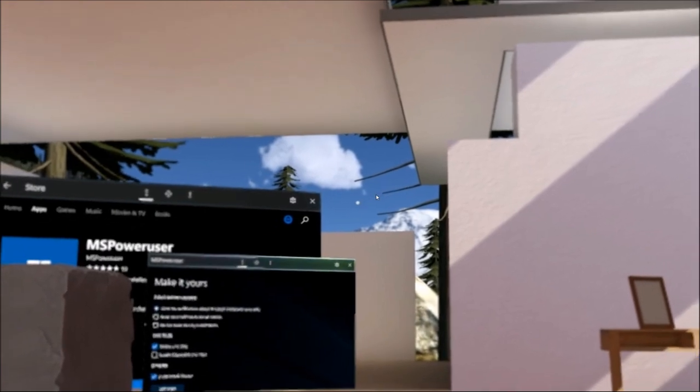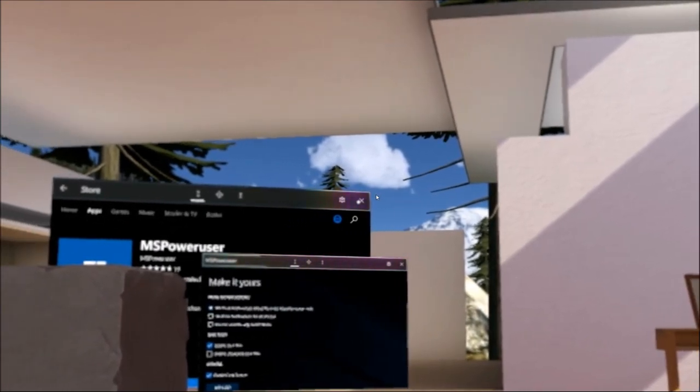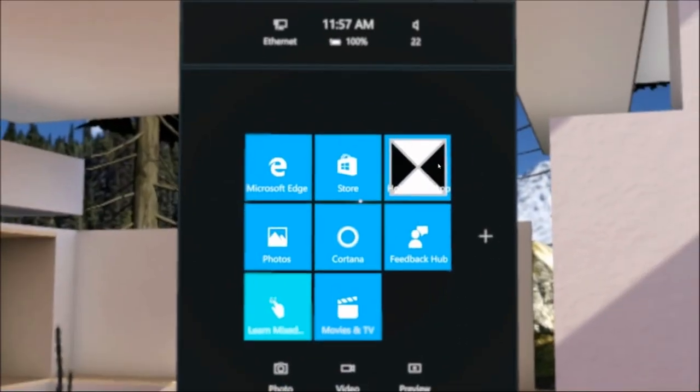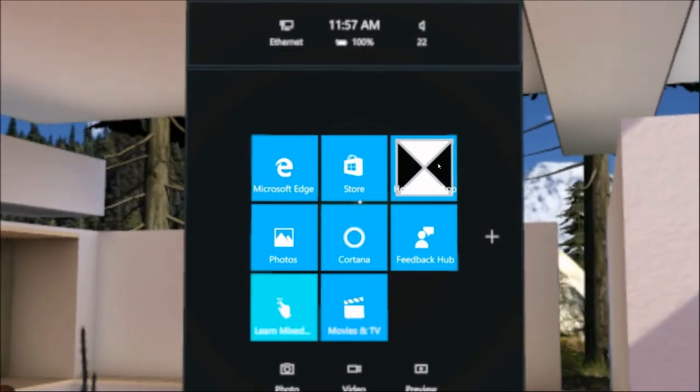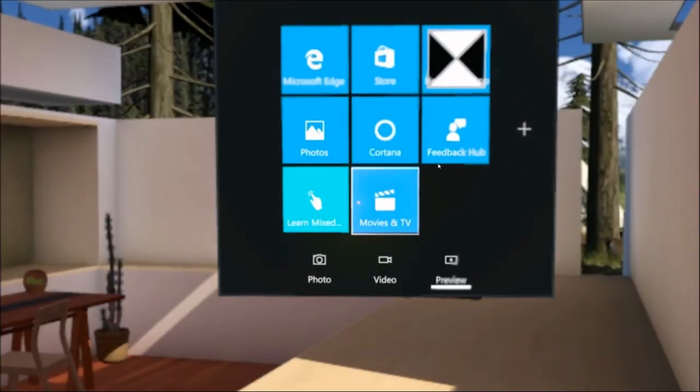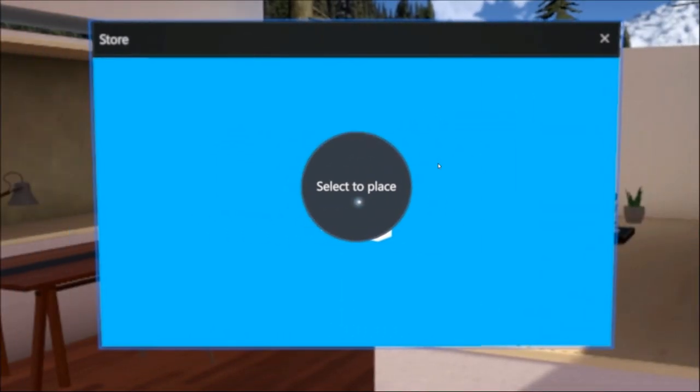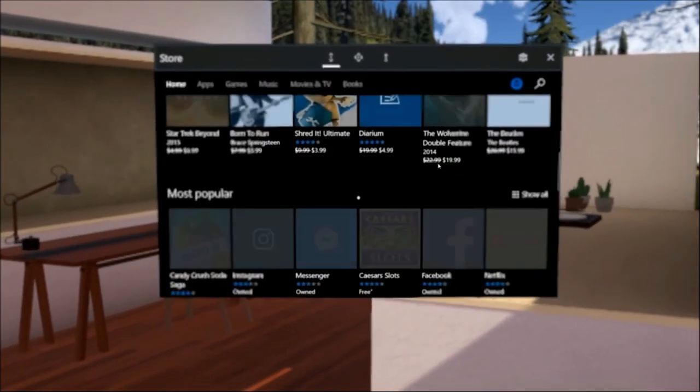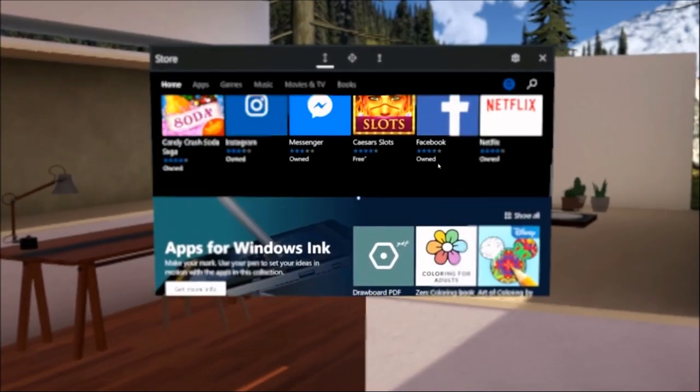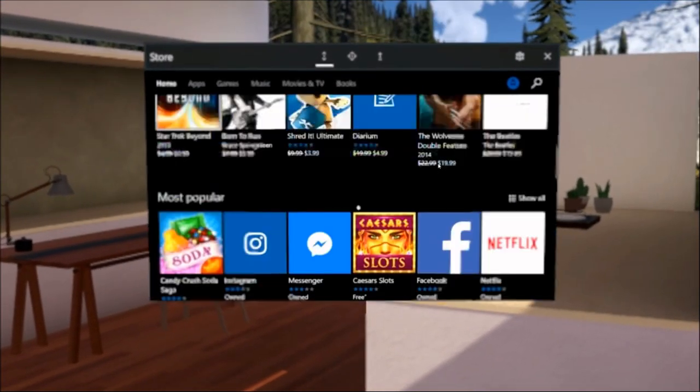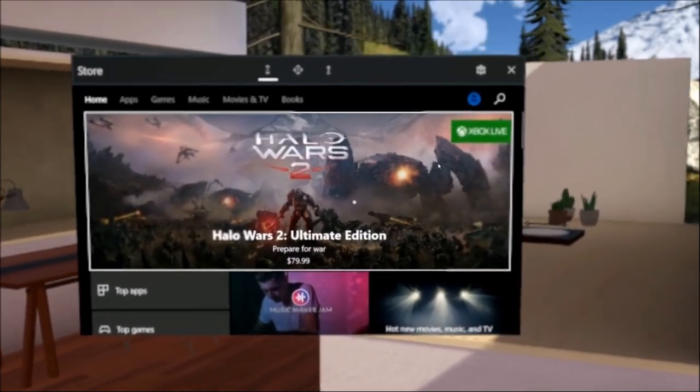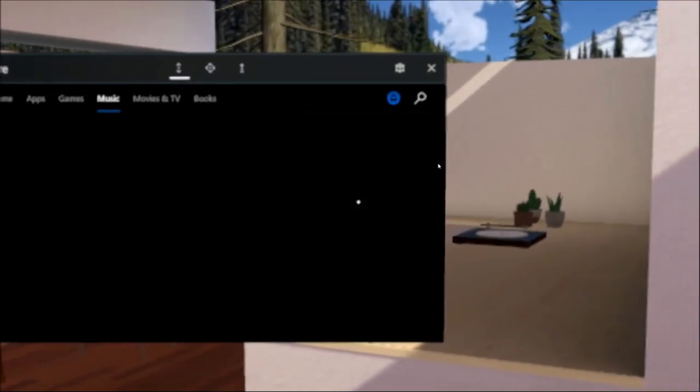Microsoft is teaming up with OEMs to create affordable headsets designed for Mixed Reality, and it's already possible to play around with it, even if you don't have a VR headset. It's possible to just launch and experiment with all sorts of UWP apps in the Mixed Reality portal in a way that's almost identical to HoloLens, just without the augmented reality part or the price tag.